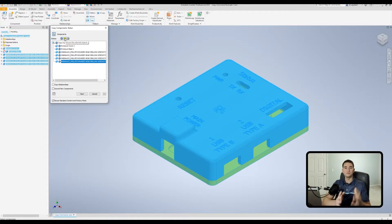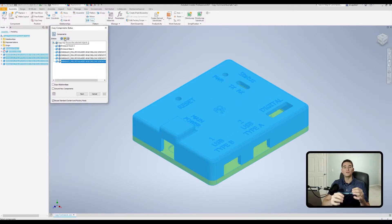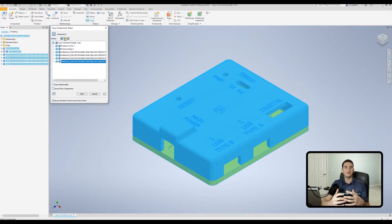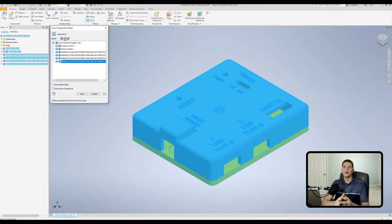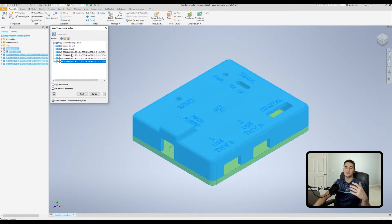The next option in yellow allows us to reuse the selected objects. That means we can copy our objects of interest without creating an additional part file — we're simply creating an additional instance of those parts in this assembly file. This is the same as using the Place command and placing additional components manually.